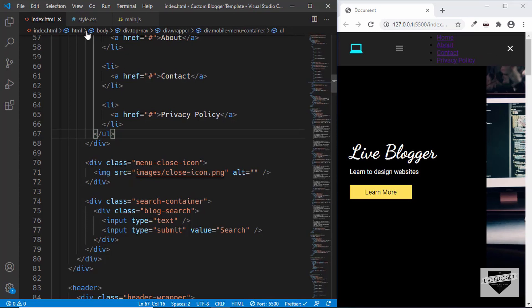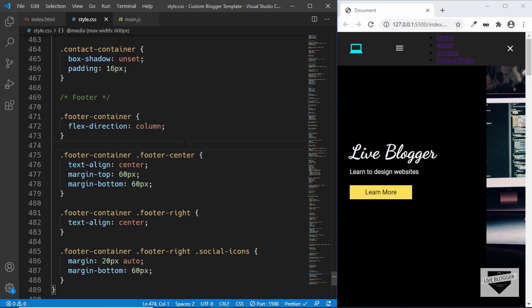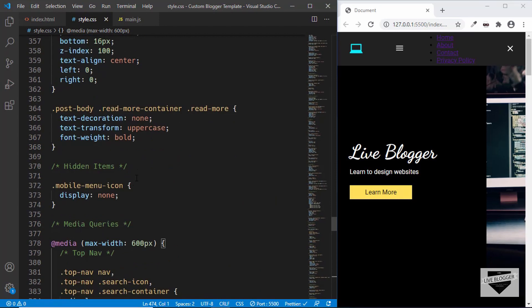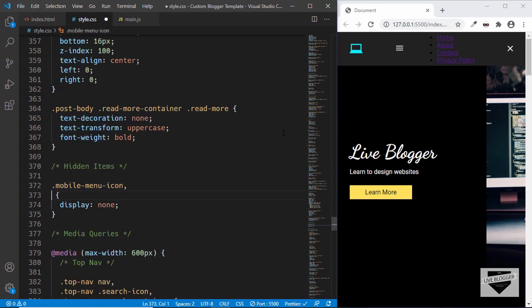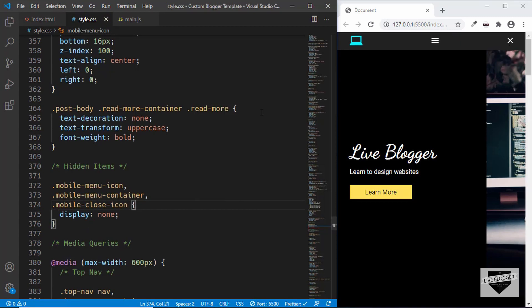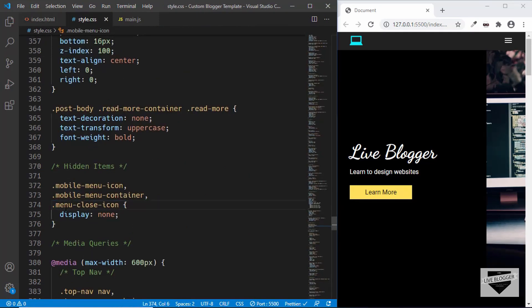Now the first thing we'll do is hide these two items. Let's go to style.css — we need to hide them in the desktop version as well, so let's go outside the media query. In the hidden items I'll add both of these: mobile menu container and menu close icon. Now we have both items hidden.